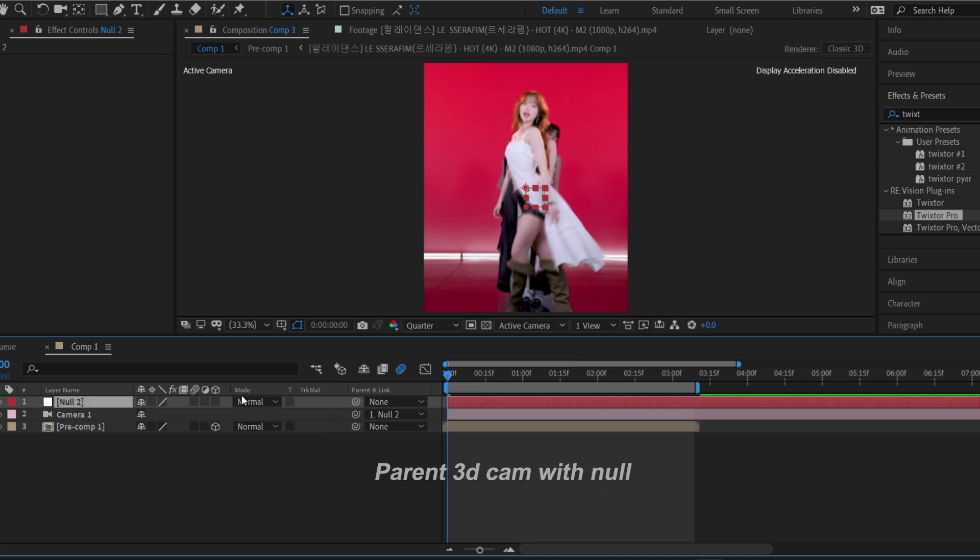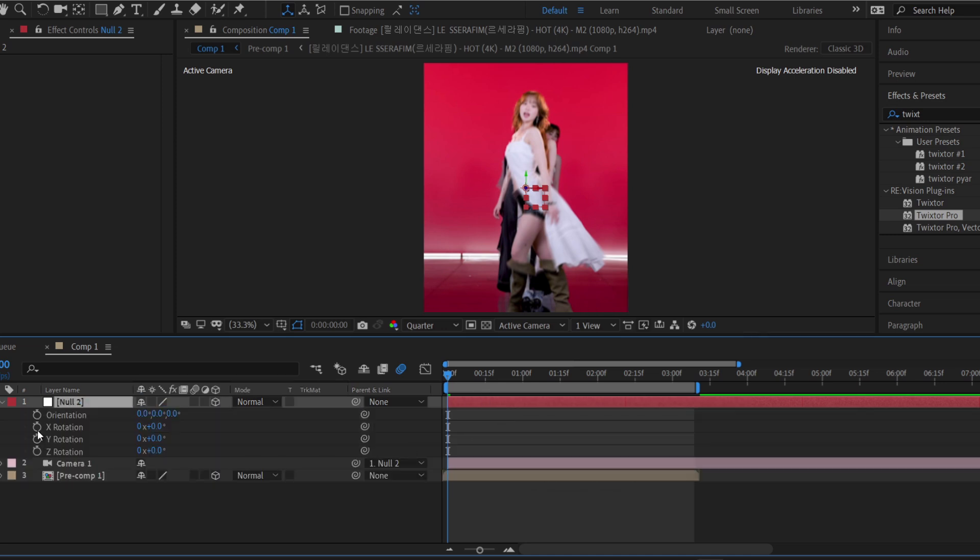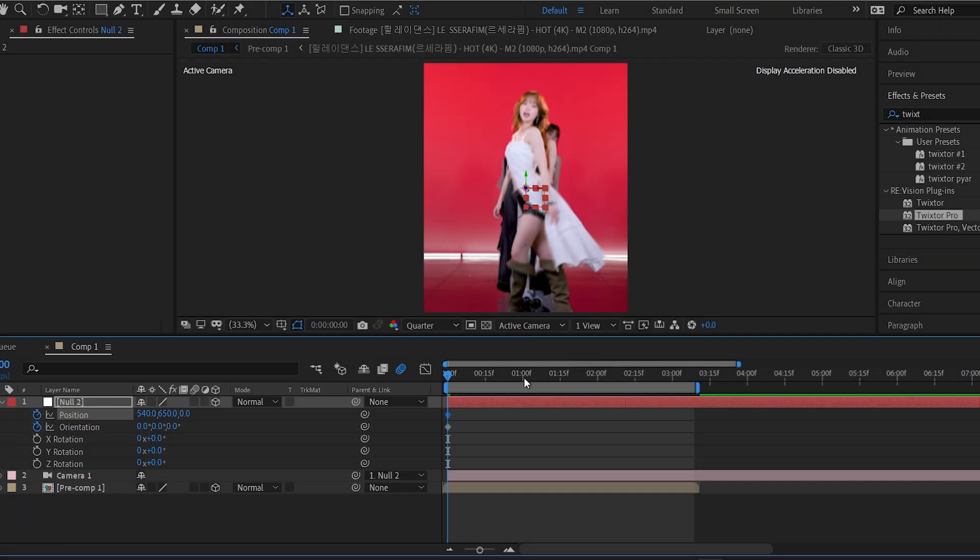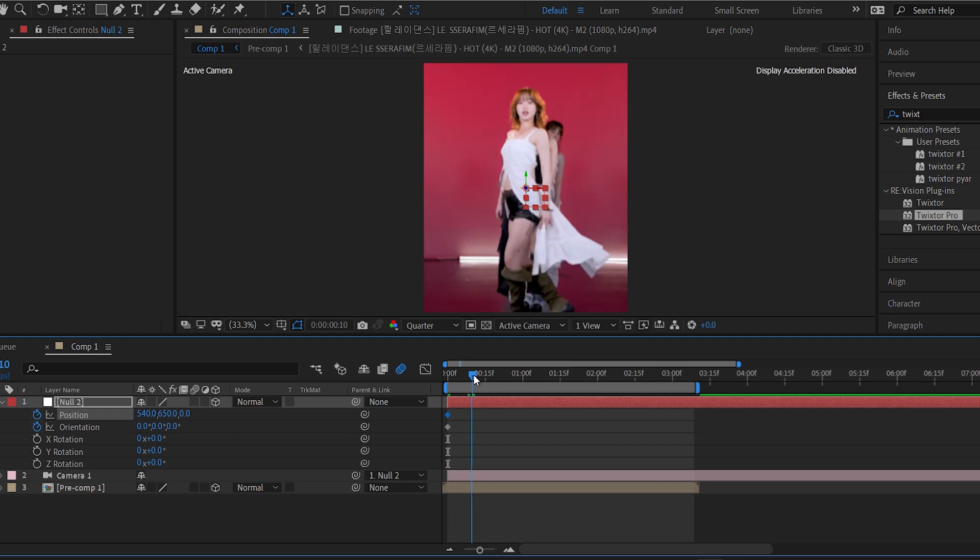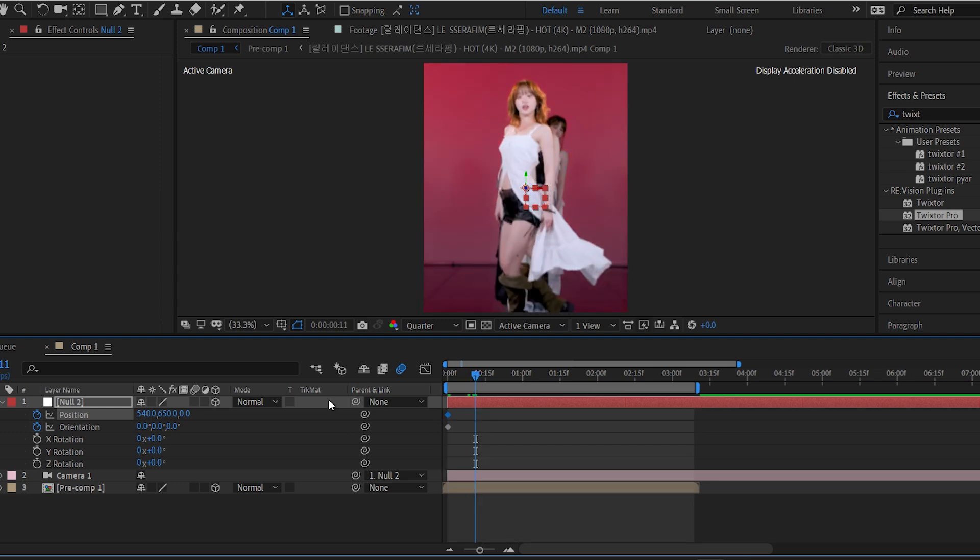This setup allows the null to control the camera movement. Select the null layer and add keyframes to both the position and orientation properties. Then, move a few frames forward and change their values to create a movement.